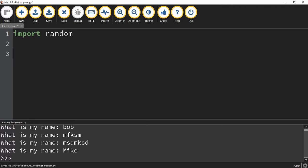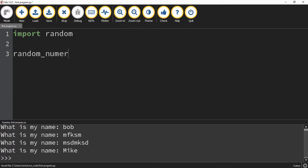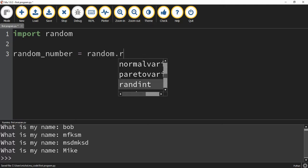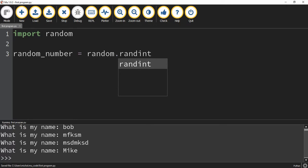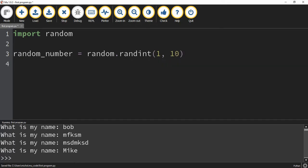The first thing we'll do is have the computer pick a random number by defining a variable. We'll say random_number is equal to random.randint, which is for a random integer. We'll have it pick a random integer between 1 and 10. Next, we start creating our while loop, so we write while true.